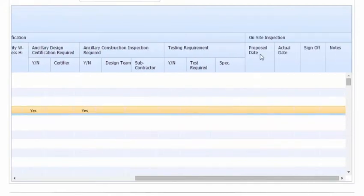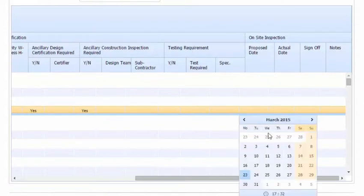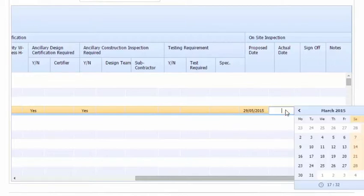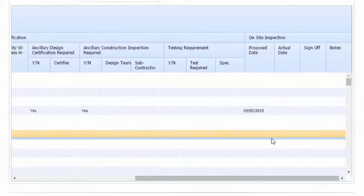And we'll enter a proposed date. If you click into the cell, a little date picker comes up. We can easily check what dates. We'll go for the 29th of May. We can then actually enter the actual date as the job proceeds.